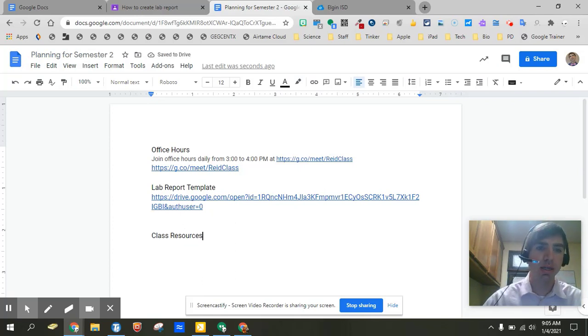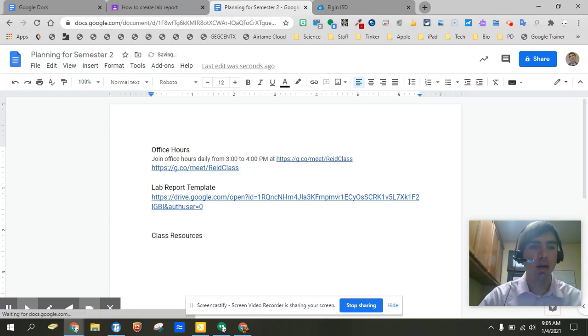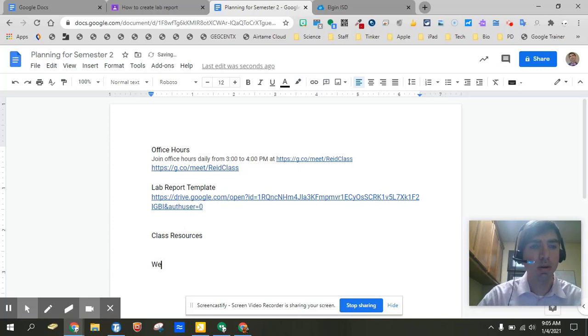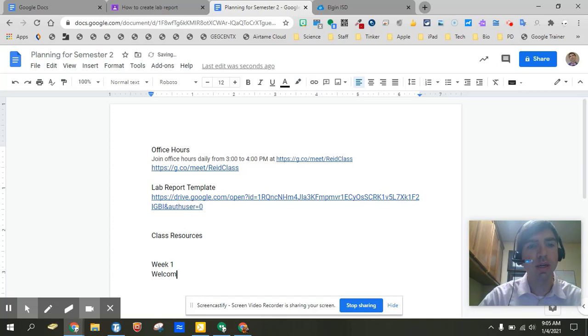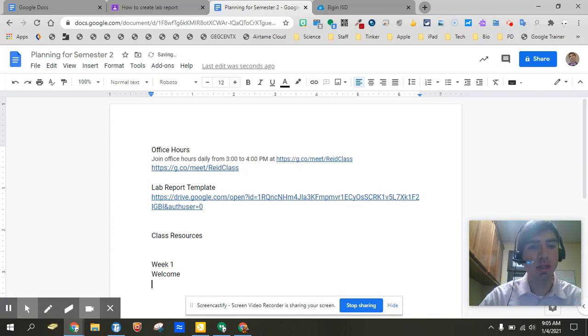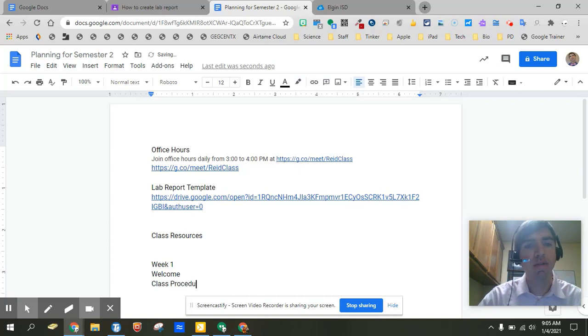On the very top we've got all our Google Classroom resources that we want to make sure we set up. And then down here we're going to go ahead and say week one and then we're going to have you know the welcome activity, maybe class procedures, right. So we're going to do all that first day of the school stuff.